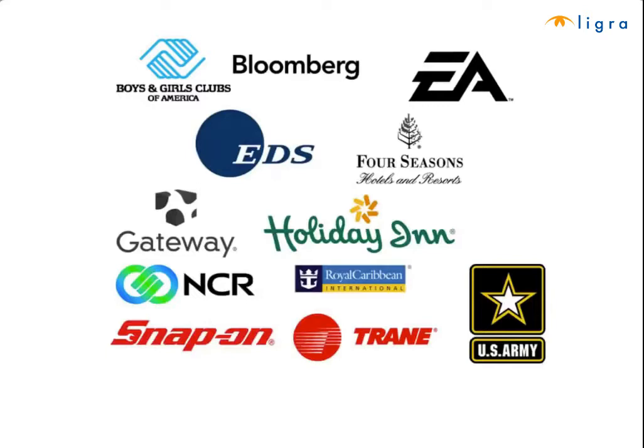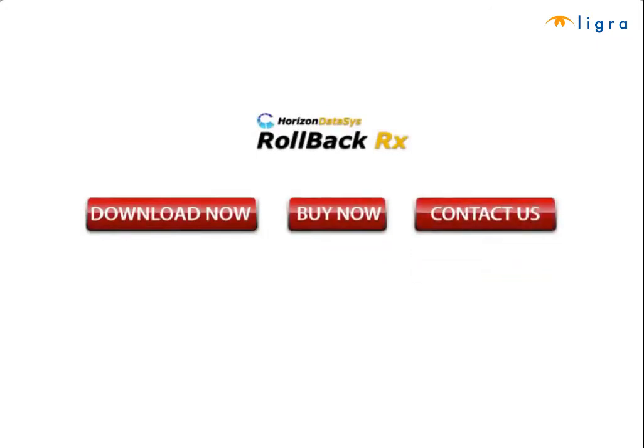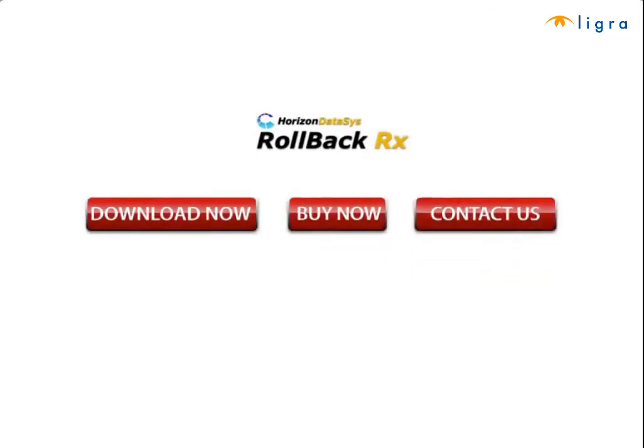RollBack Rx is your PC's best line of defense. So download a fully functional trial today to see for yourself how RollBack Rx can turn your PC into an instant time machine and rescue you from any PC disaster.